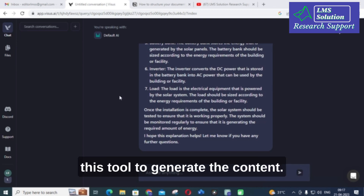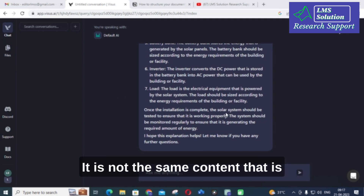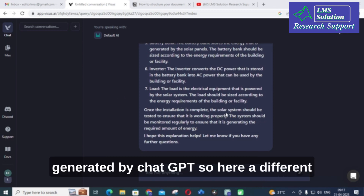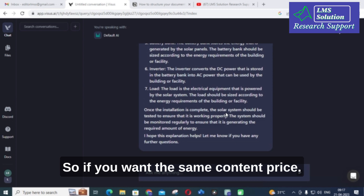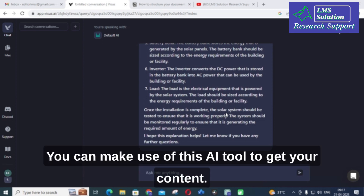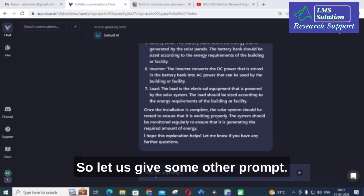This will generate content similar to what ChatGPT does. However, it is not the same content that is generated by ChatGPT — a different content is generated by this AI tool. So if you want varied content, you can make use of this AI tool. Let us give some other prompt.